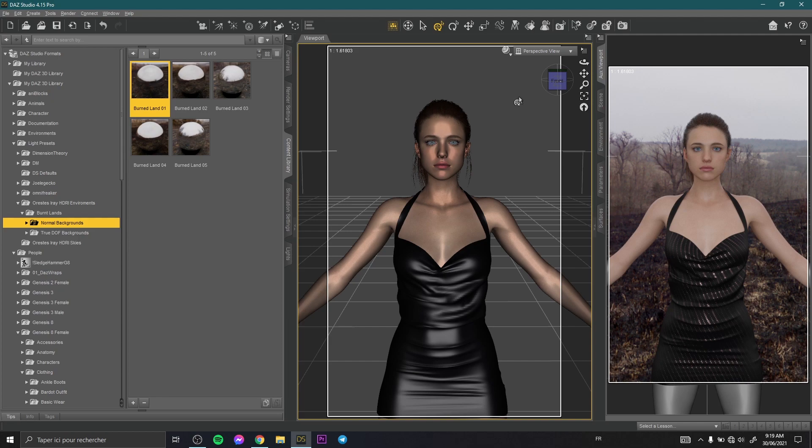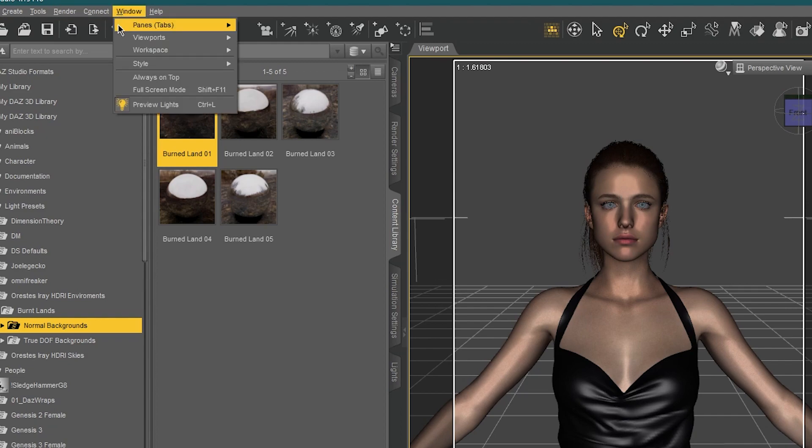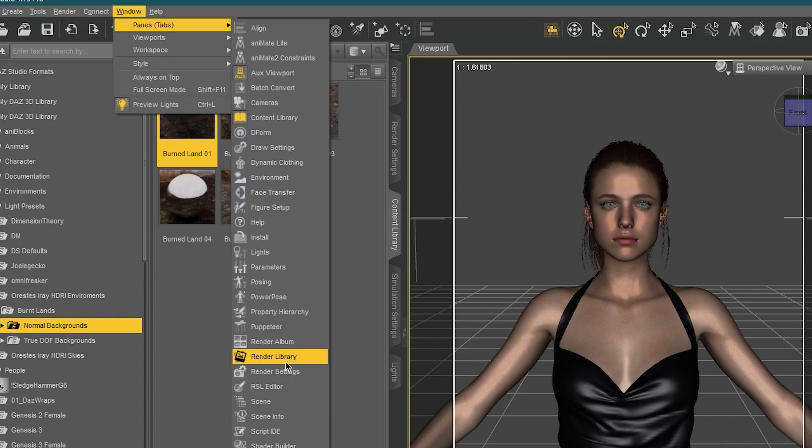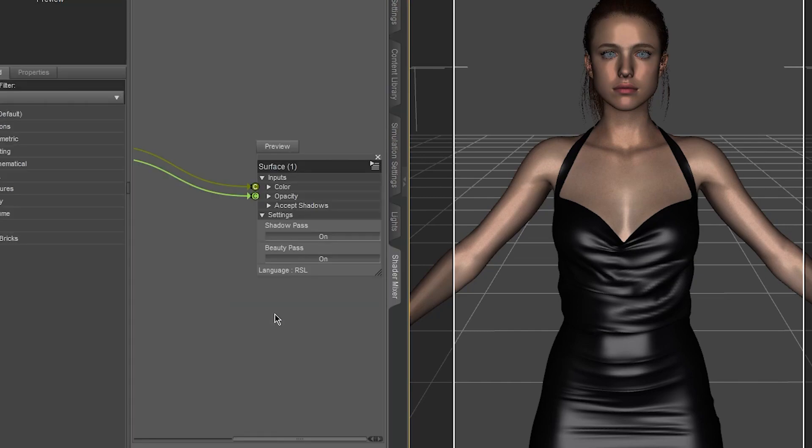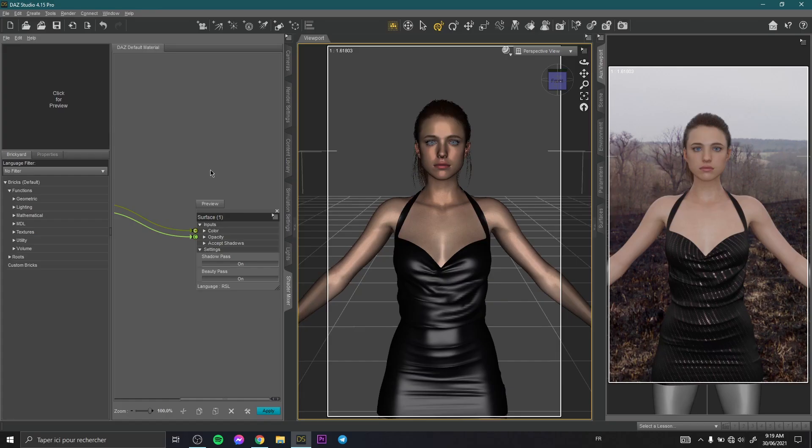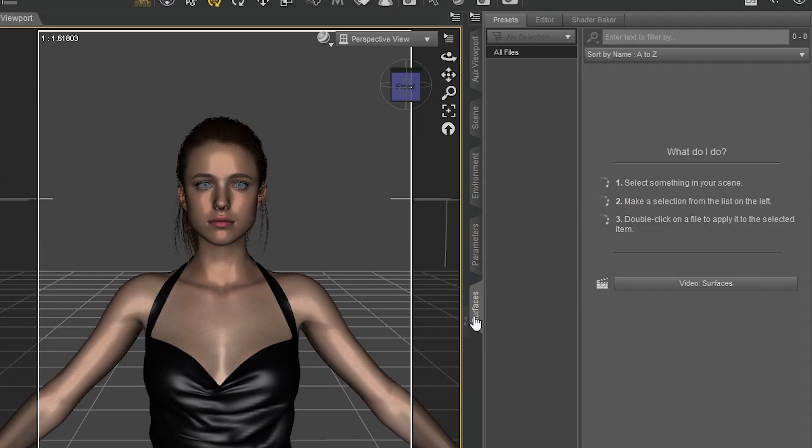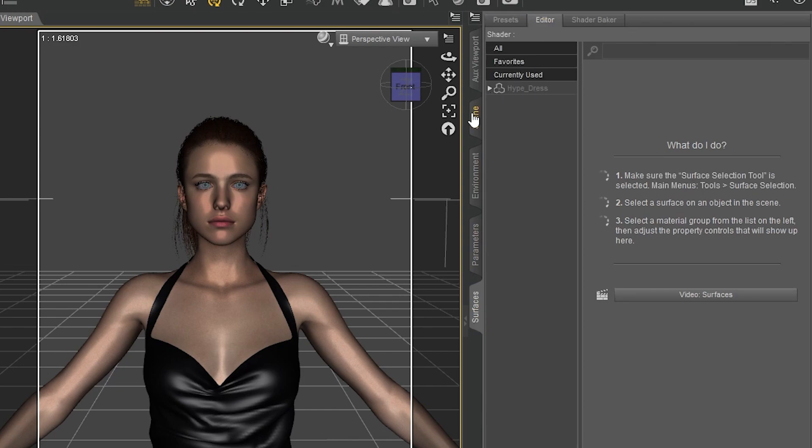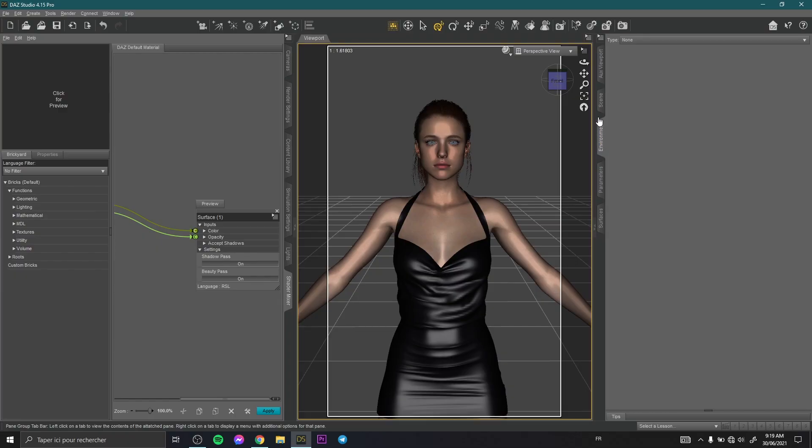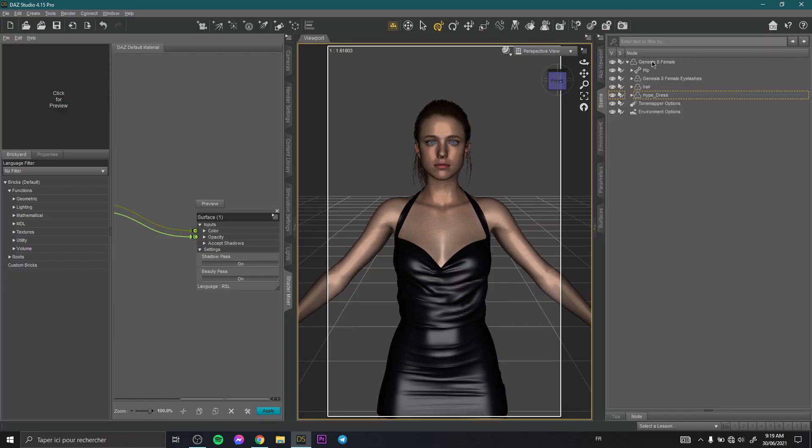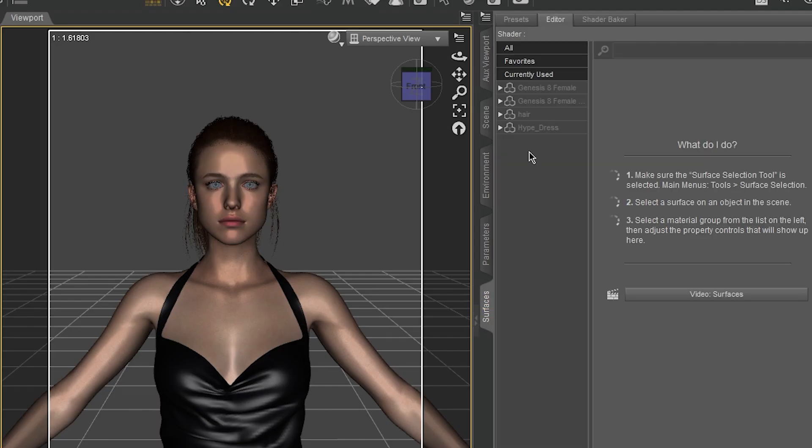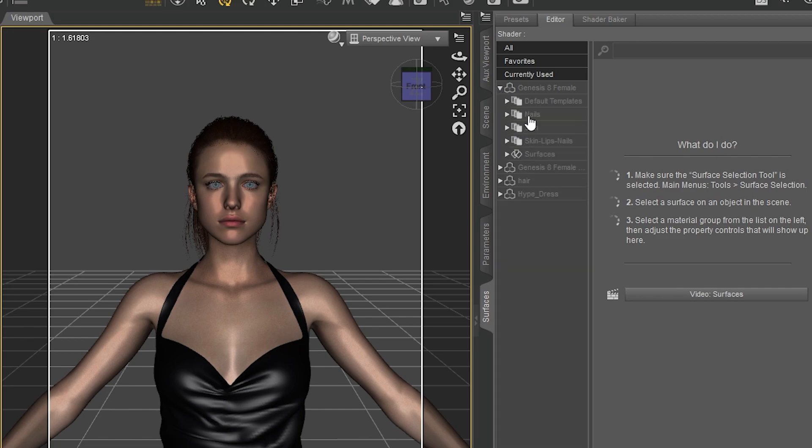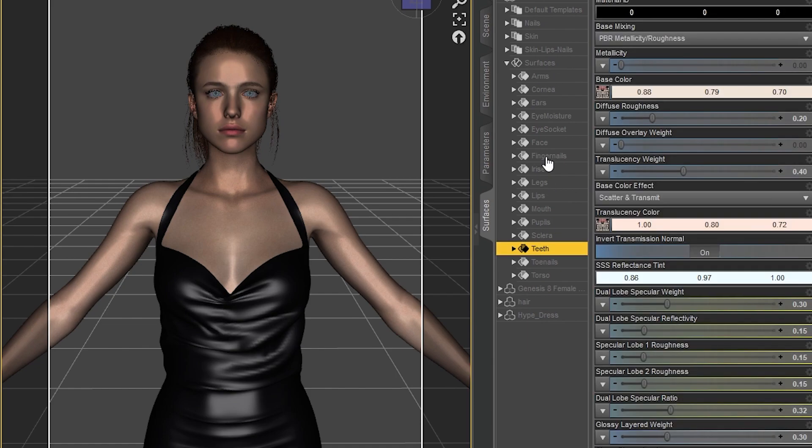The first one is to search for something called Shader Mixer. Then you go to Surfaces and go to Editor and here we need to select your model, Genesis 8 female. Go to Surfaces and open Genesis 8 female and open surfaces. Here you get all the parts of your model.